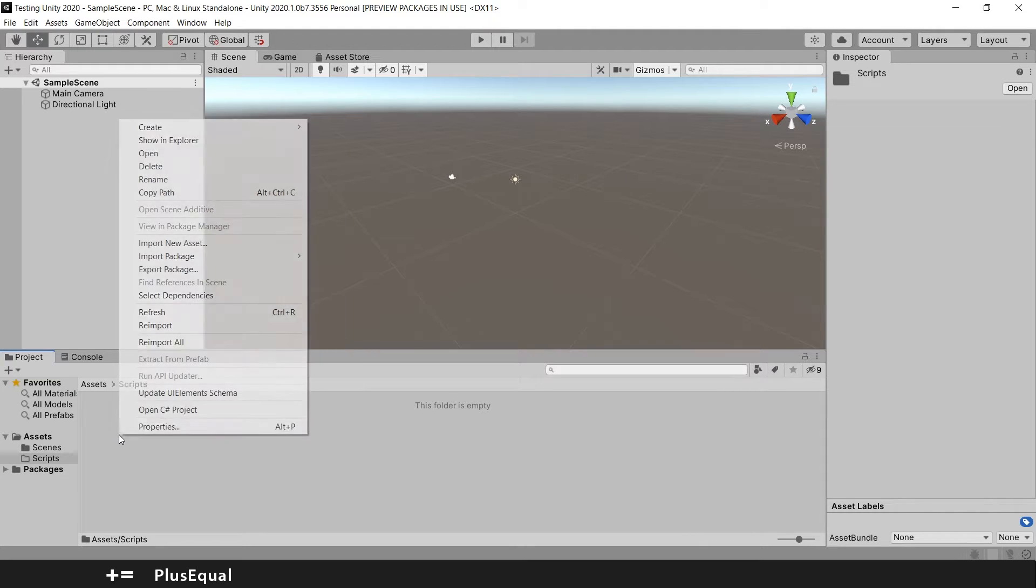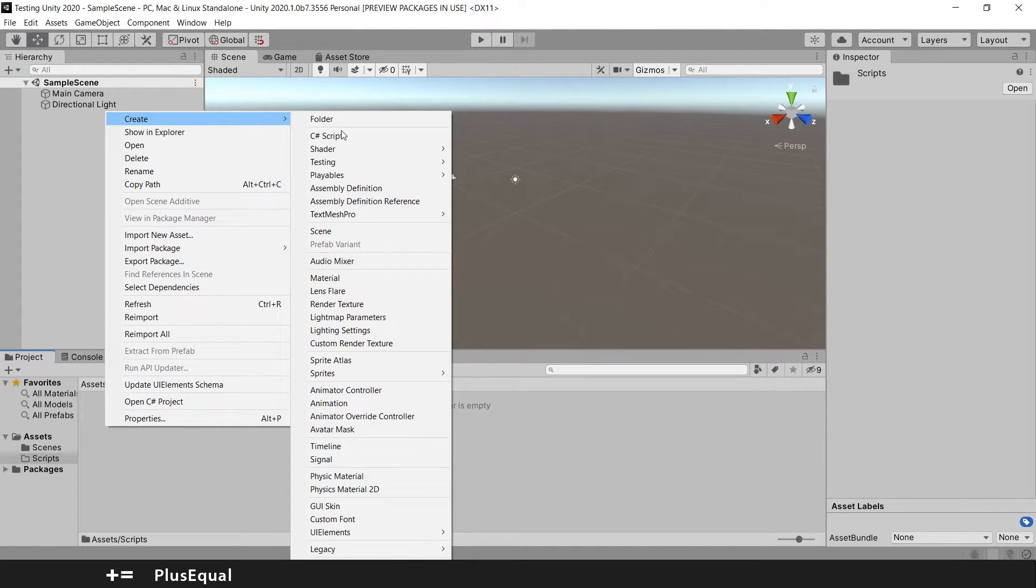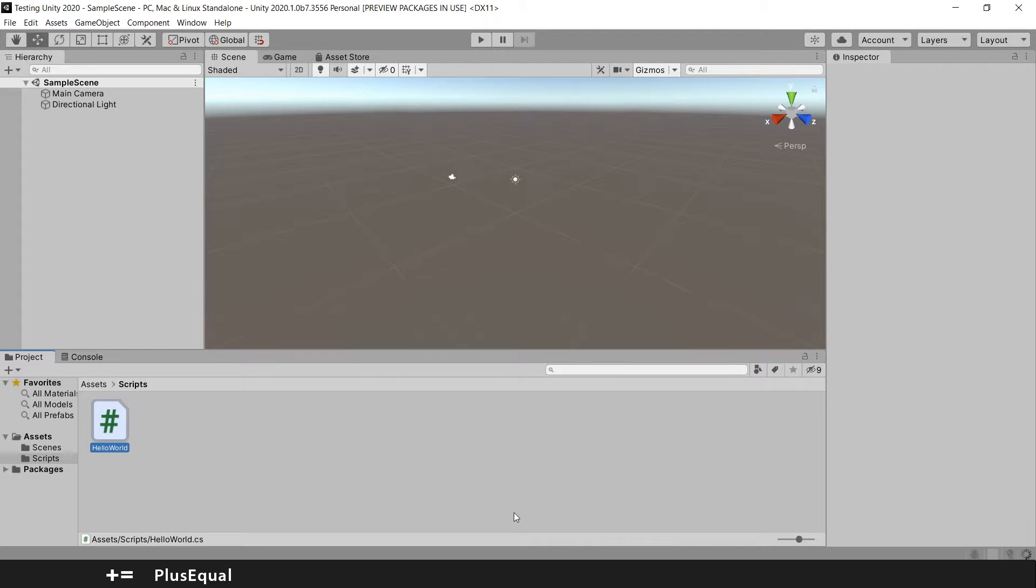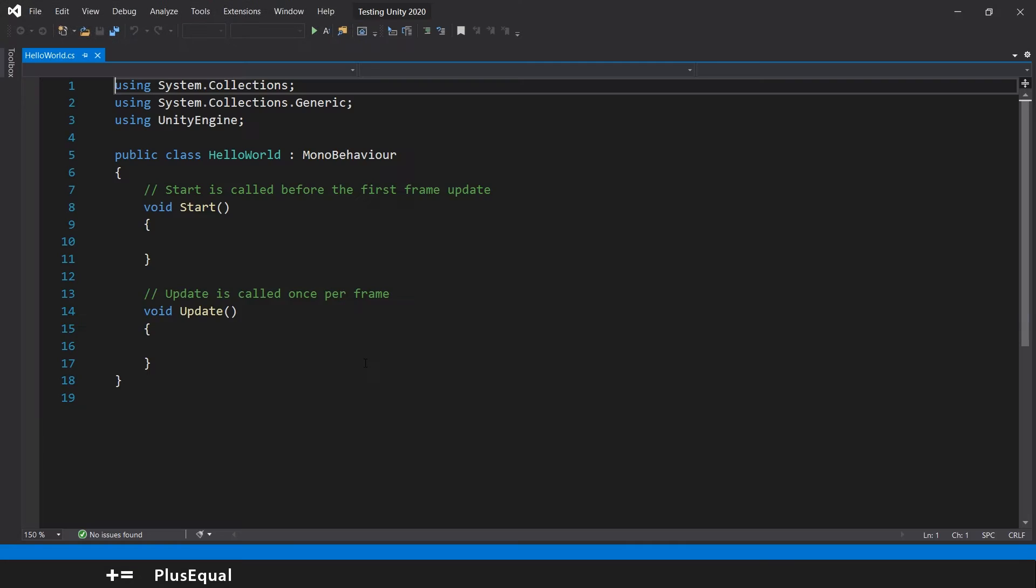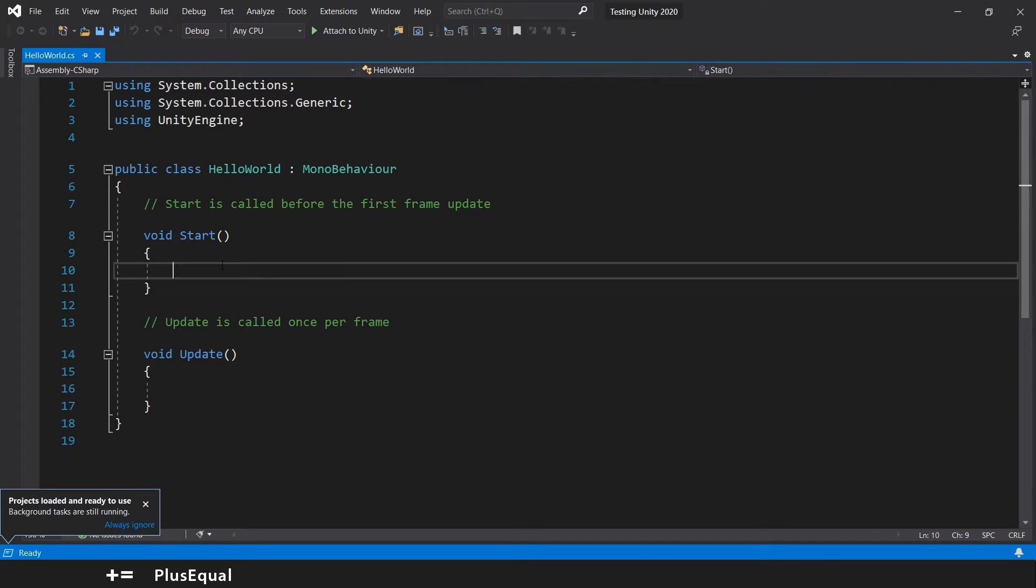And again, you right-click and create a C# script, call it Hello World, and double-click to open. There we go.